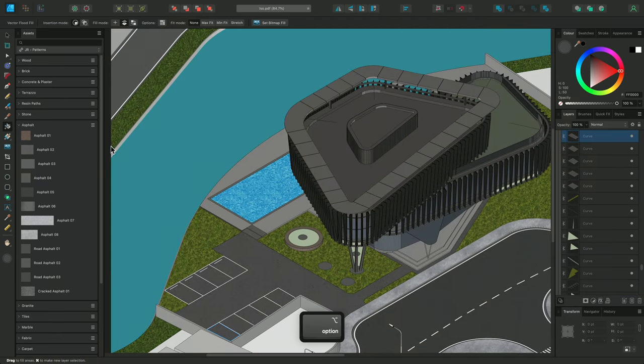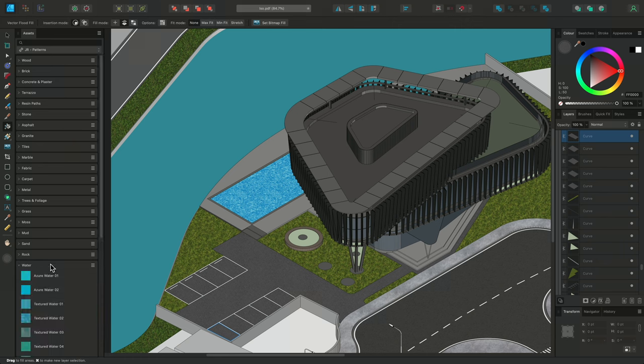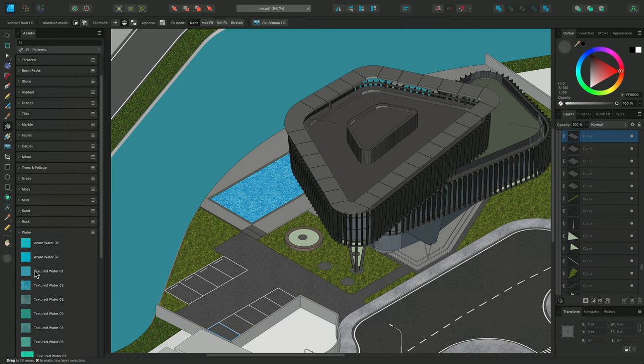Finally, for now, I'll apply a water texture, to the main body of water here.